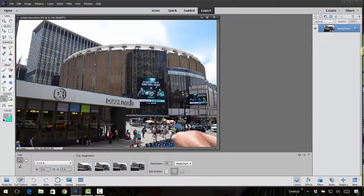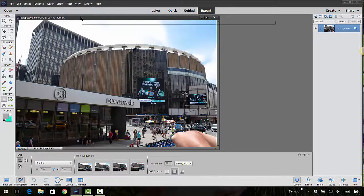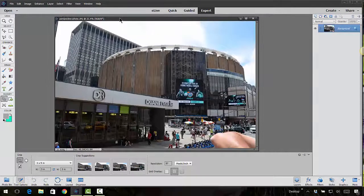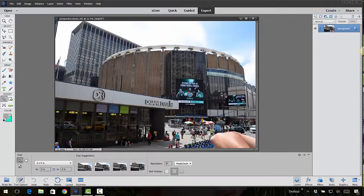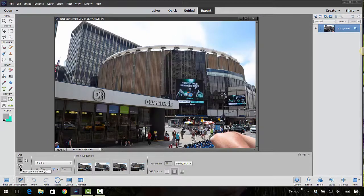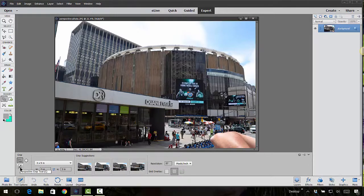See the buildings are kind of cockeyed a little bit, so we can straighten that out with this new tool. It's inside of the crop tool as you see down the bottom left hand corner.